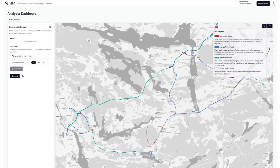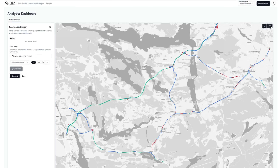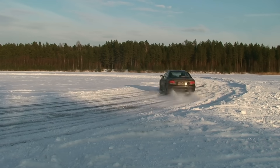Blue road stretches are performing as would be expected. Green road stretches are exceeding expectations and outperforming all other road stretches. Red road stretches, however, have been underperforming, and these may be of particular interest to you. These are the road stretches with the highest prevalence of low friction measurements observed over the observation period, and are therefore considered more slippery prone than other road stretches on the network.